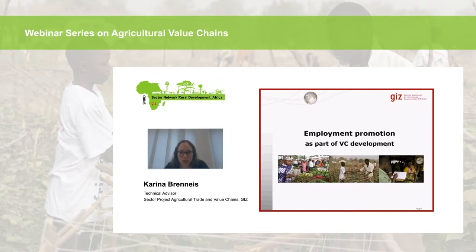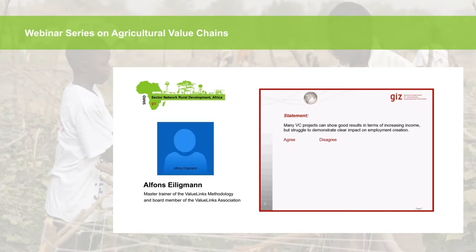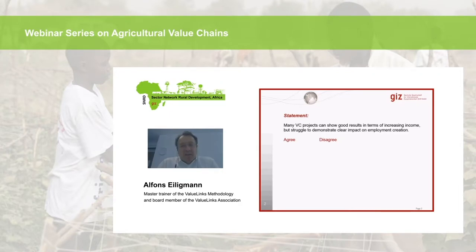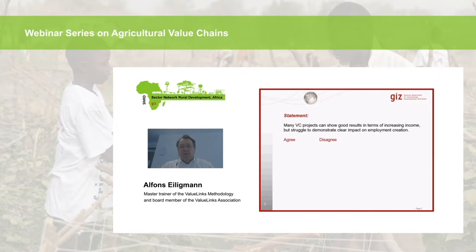Alfons opens with a statement: many value chain projects can show good results in terms of increasing income but struggle to demonstrate clear impact on employment creation. He asks participants whether they agree or disagree and to share their feedback.